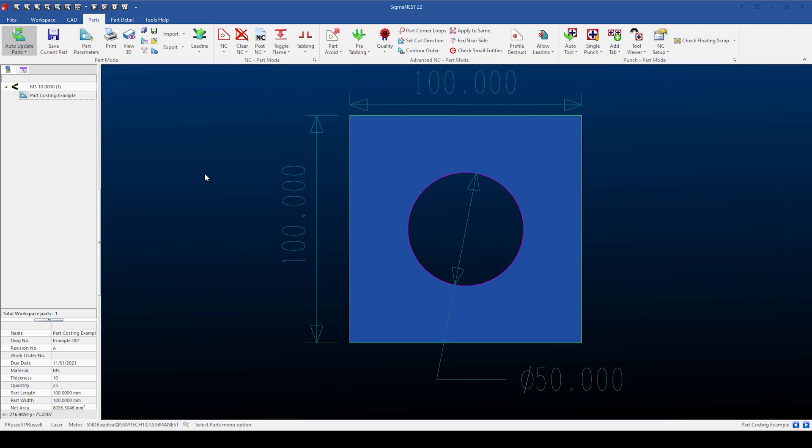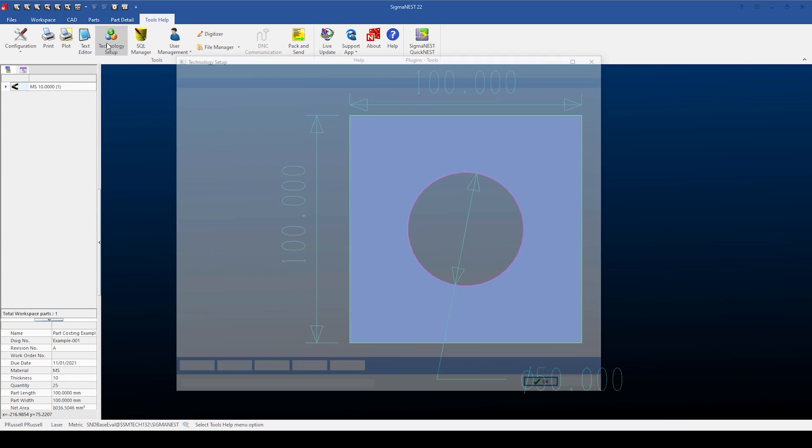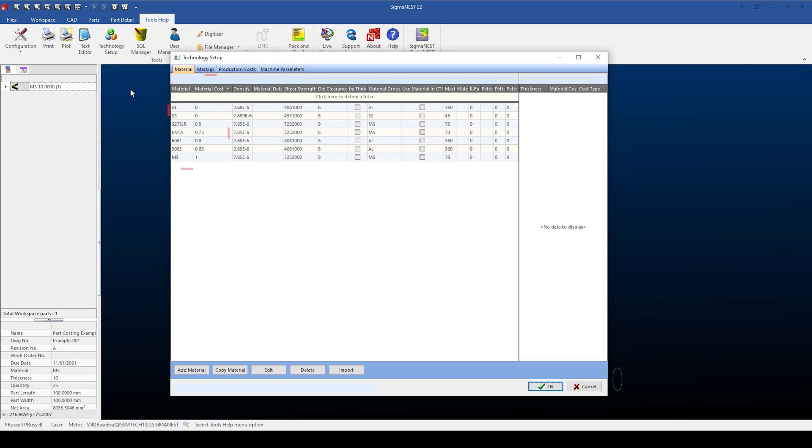In this video, we're going to look at how we can apply accurate operating costs from our machines to the part costing. This video follows on from our previous video on adding materials and material costs. We will be applying the cost to our single part.